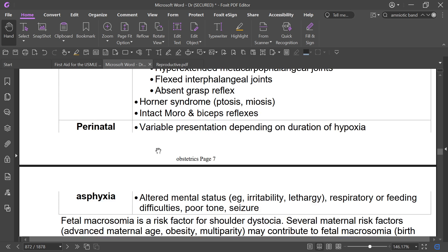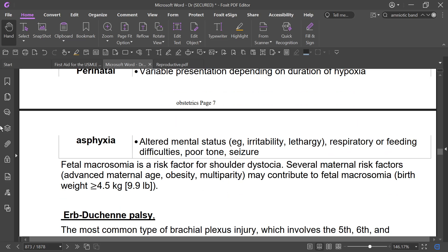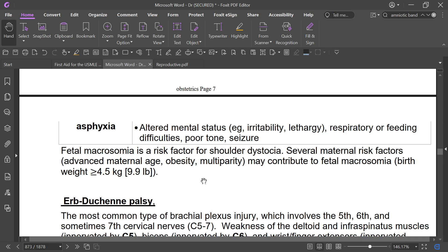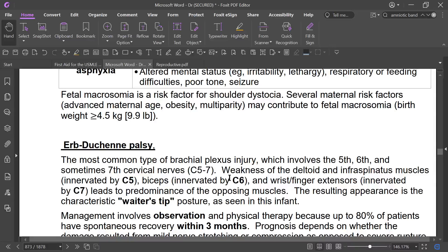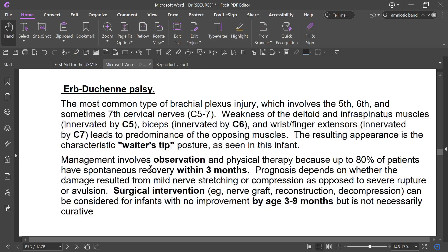In perinatal asphyxia, there may be variable presentations depending on the duration of hypoxia, including altered mental status, irritability, lethargy, respiratory difficulty, feeding difficulty, hypertonia, and seizures. Fetal macrosomia is a risk factor for shoulder dystocia. The most common type of brachial plexus injury involves C5 to C7 cervical nerves — upper trunk paralysis — causing Erb's palsy. Lower trunk paralysis causes Klumpke's palsy.